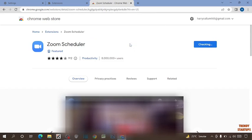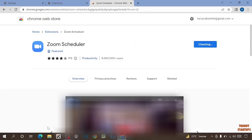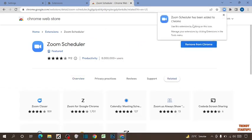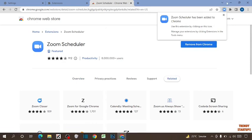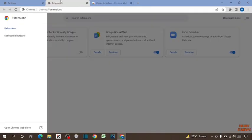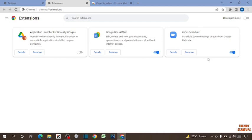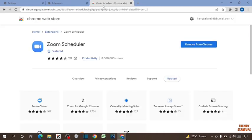Click on Add Extension. So you can see our extension has been added. Now simply open the Extensions tab again and you can see our extension has been added.